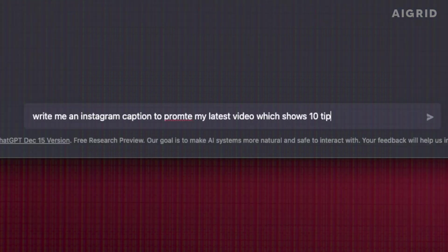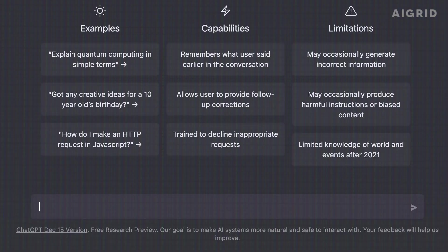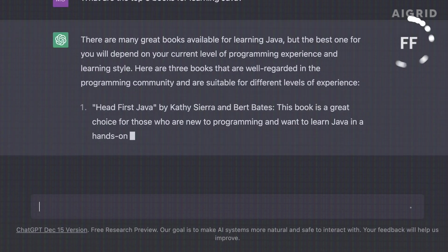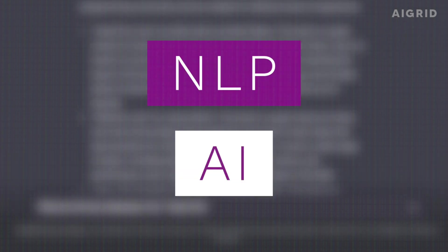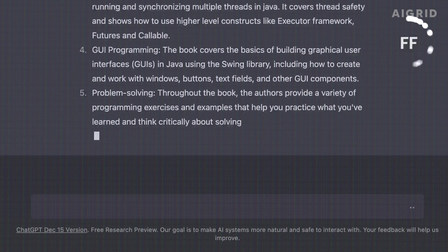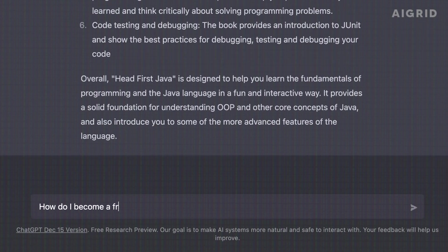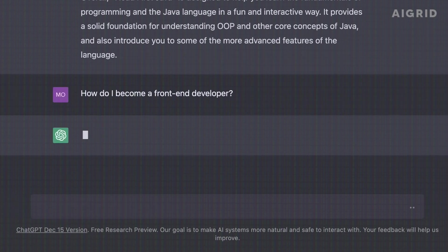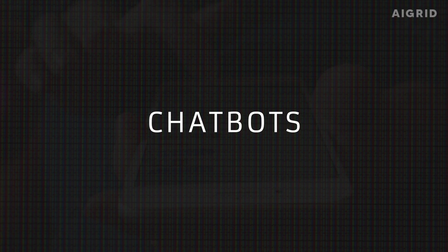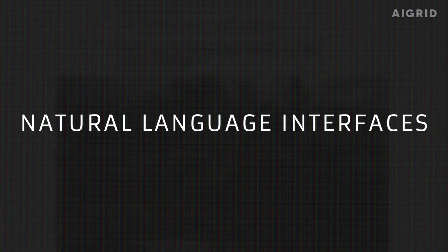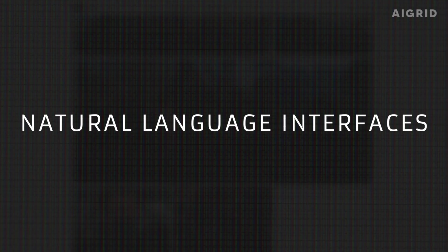ChatGPT's ability to understand and generate human language has the potential to revolutionize the field of NLP and AI. The model's capabilities can be used to improve a wide range of AI-powered systems, including virtual assistants, chatbots, and other types of natural language interfaces.